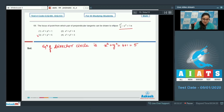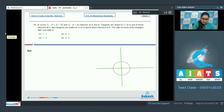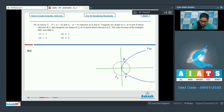Question number 69: Curves C1: x² + y² = 32 and C2: y² = 4x intersect at points A and B. Tangents drawn to C1 at A and B intersect at C; tangents drawn to C2 at A and B intersect at D. Find the ratio of areas of triangles ABC and ABD. C1 is a circle and C2 is a parabola. Both curves intersect at two points A and B.